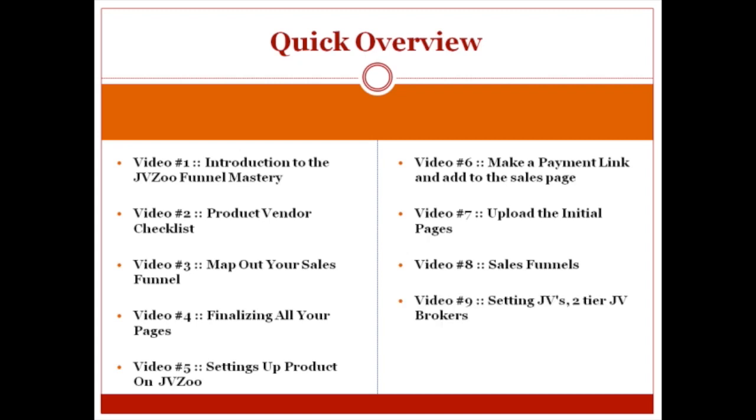Video number nine, we're going to talk about setting up JV's profit sharing, tier two, two tier JV brokers. In other words, JVZoo has been set up in a way where if you have two or three partners or even just two people running a business together at the point of sale, JVZoo is an amazing system.